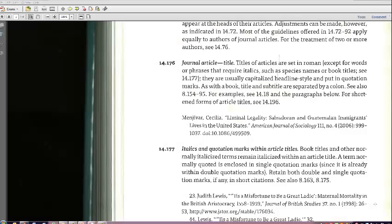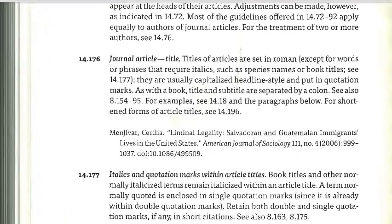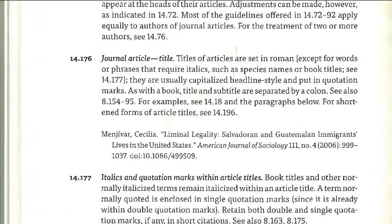This is a page from the Chicago Manual of Style, which shows how to set up an entry for a journal article when writing a paper. This is a good starting point as we try to figure out how to identify an article from a longer list of references. So let's take a look at the elements that appear in this sort of citation.